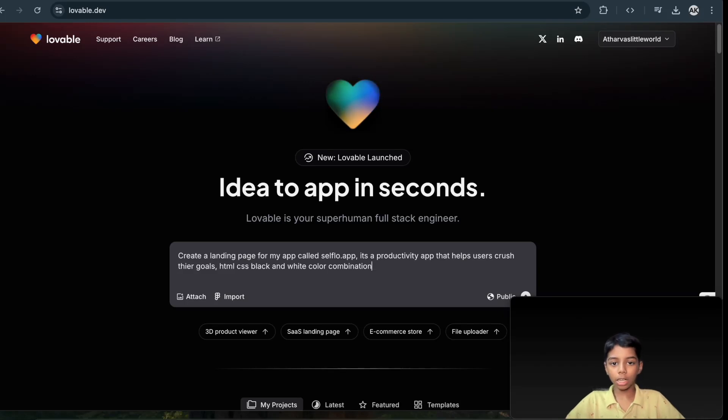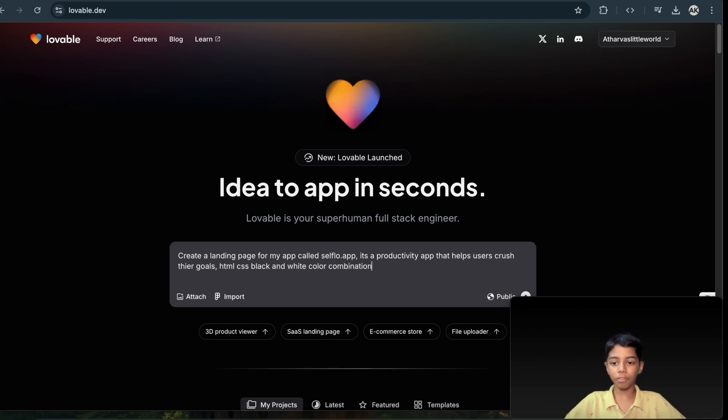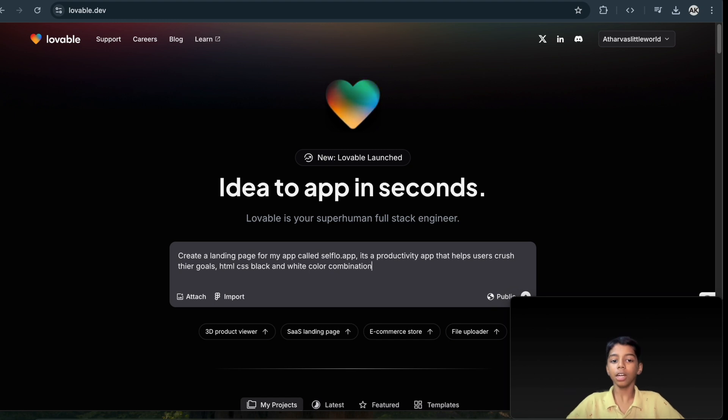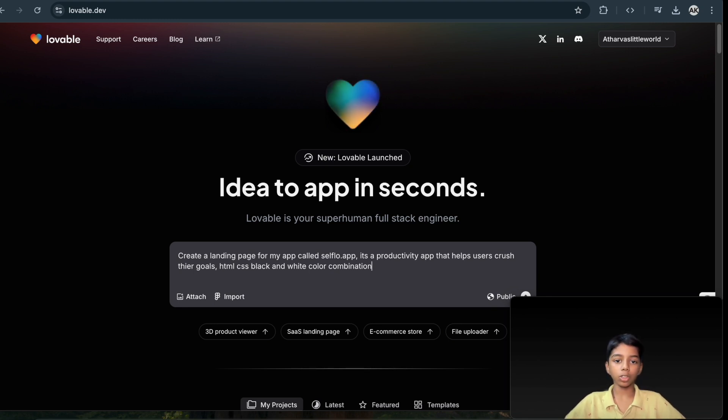Hello guys, today I'm going to show you how you can create anything with lovable.dev. It's basically like your superhuman full stack engineer, and today we're going to put it to the test because there's a lot of buzz about this all over the internet. So yeah, let's start.